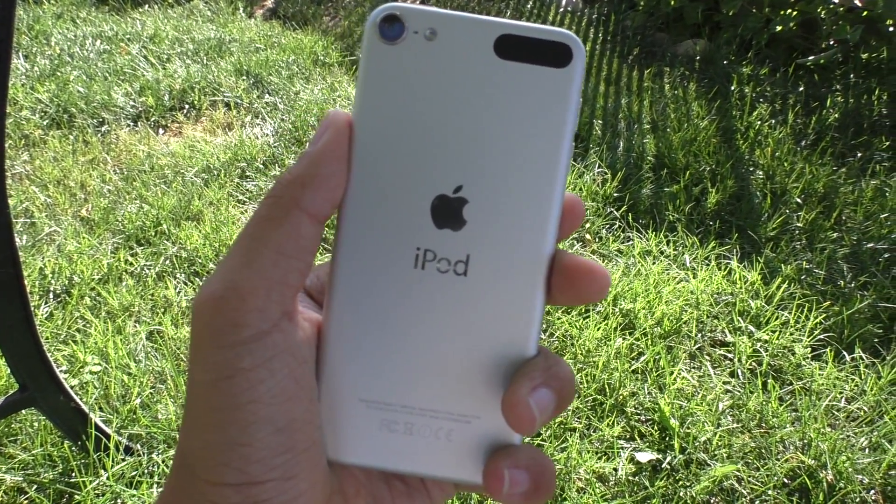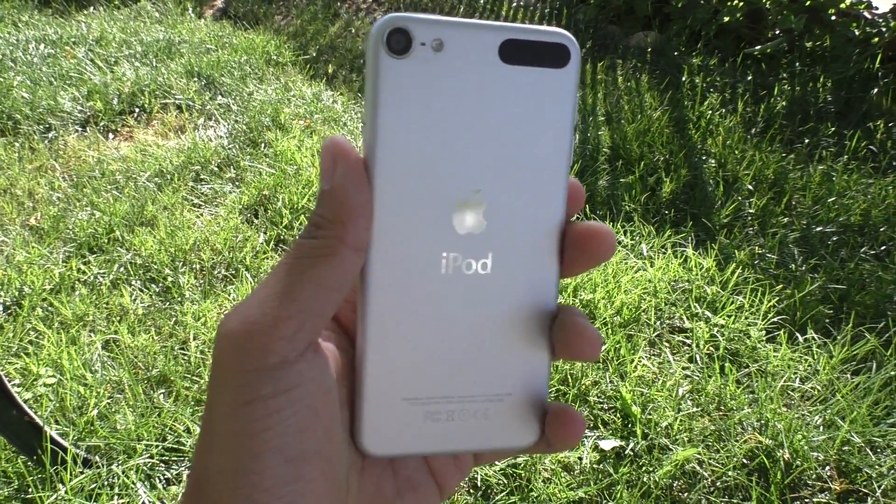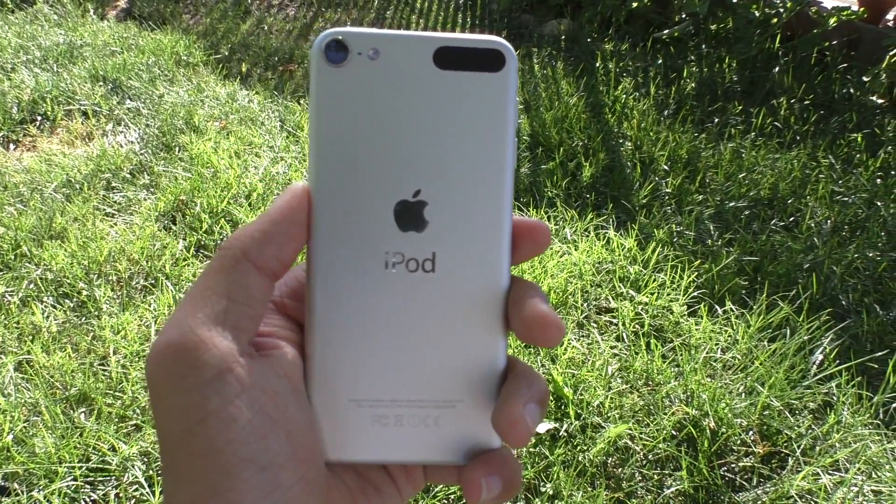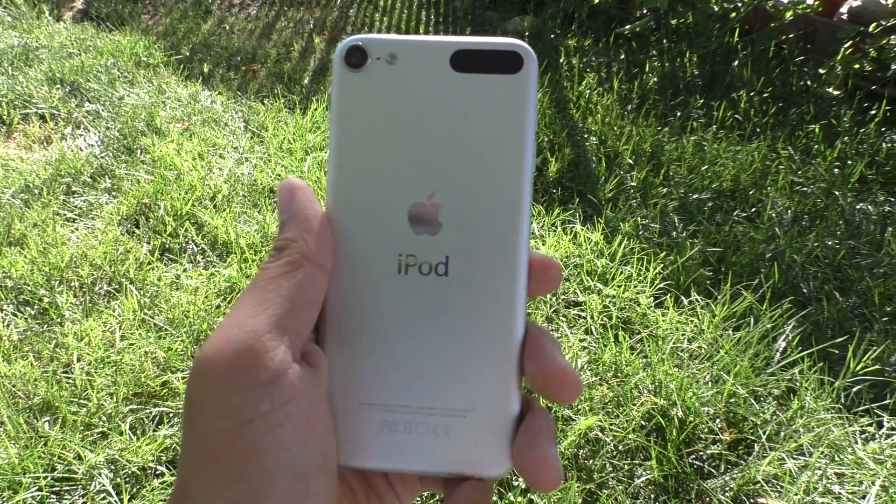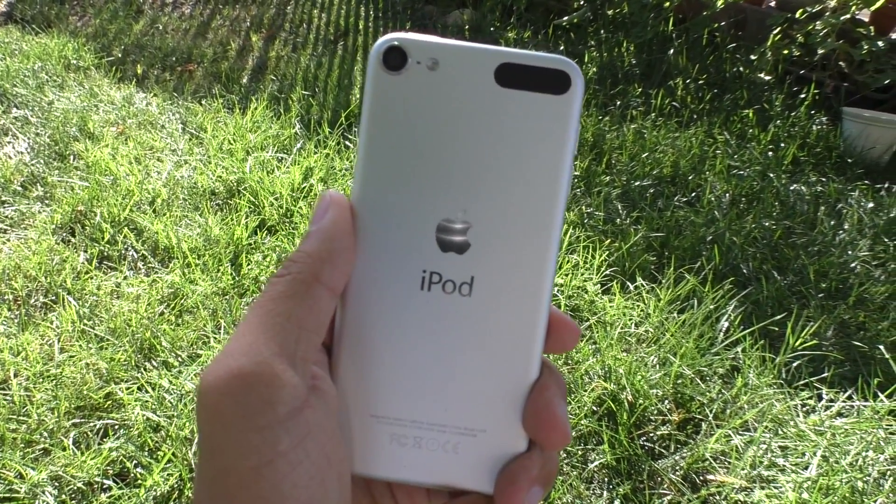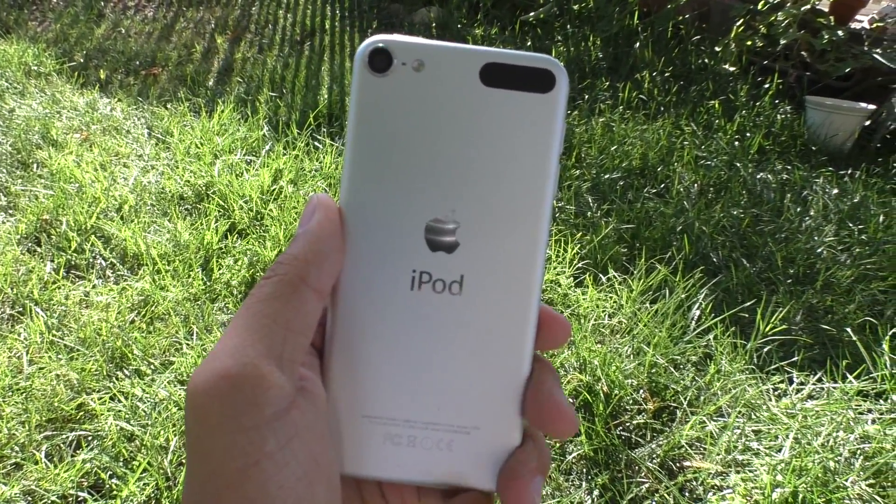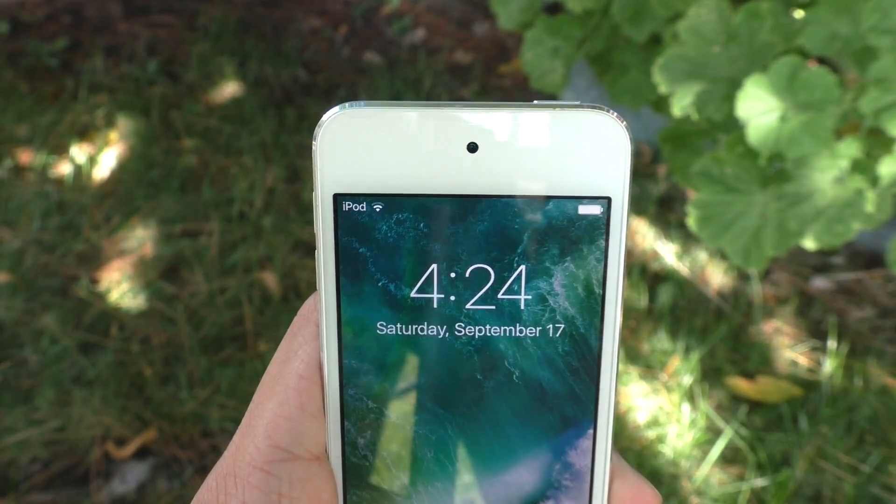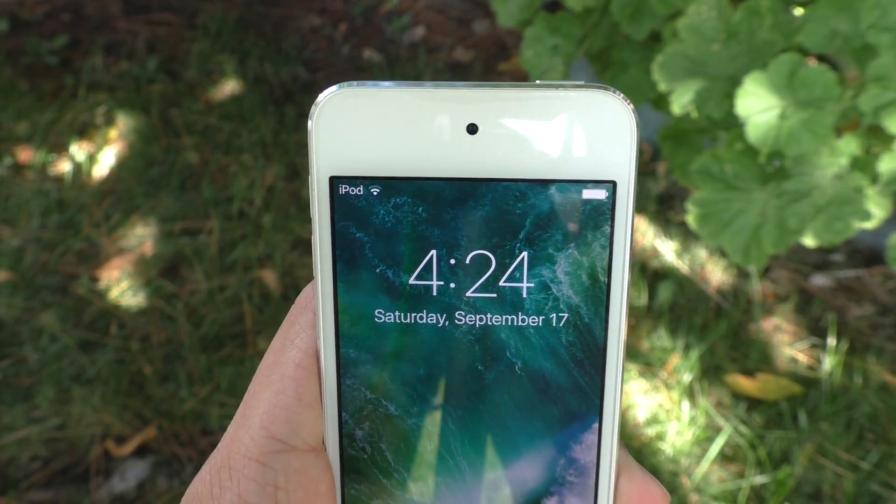So I have returned with my yearly tradition showing you guys how to get battery percentage on your iPod Touch without jailbreaking. And this time around, I'll be showing you guys how to do this on iOS 10.